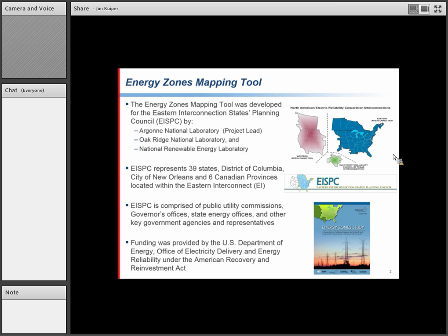EISPC — that's just our way of pronouncing that acronym. If you look at the map at the upper right, their jurisdiction is the US portion of the Eastern Interconnection, which also extends to Canada, covering all those eastern states plus six Canadian provinces. The organization is comprised of public utility commissions, governors' offices, and state energy offices. Original funding was provided through the American Recovery and Reinvestment Act and through the US Department of Energy.